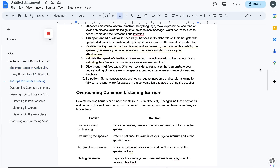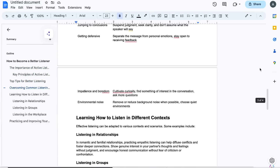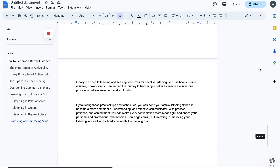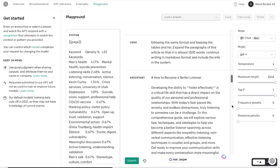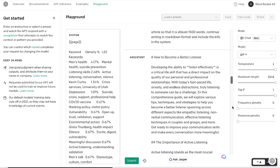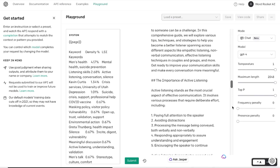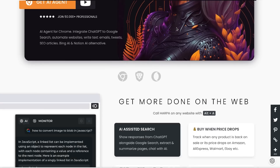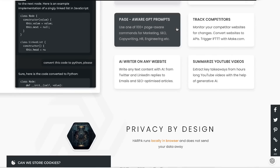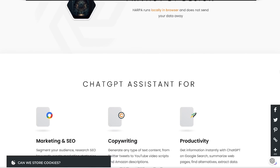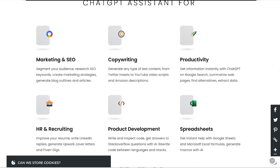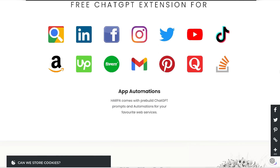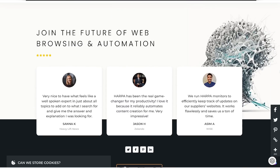In today's video I'll be showing you a new method that you can use to help you create high quality SEO optimized articles quickly using ChatGPT and Harpa.ai. Harpa.ai is a very powerful ChatGPT extension which allows you to do a variety of different tasks, but in today's video I'll be using it specifically to help us create high quality SEO optimized articles.